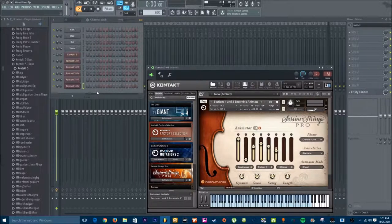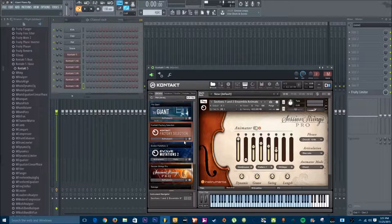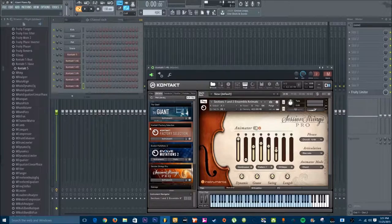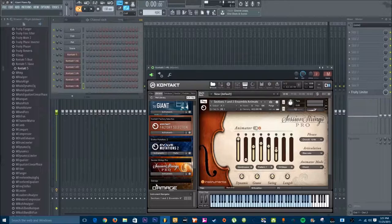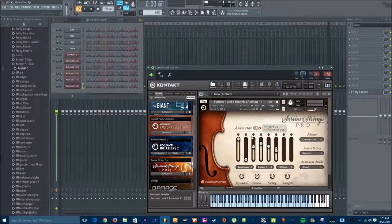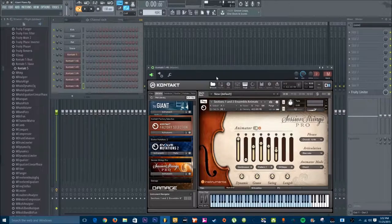Welcome guys to this video tutorial on exploring different libraries of Contact 5. And today, we're going to explore the giant piano, and I'm also going to add in some session strings because why not? This is a very superior library to use for making any type of track, I think. Just hands down, it has my money.